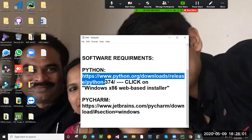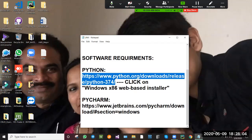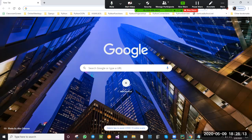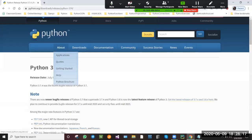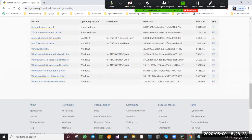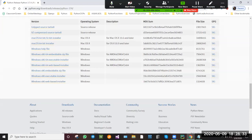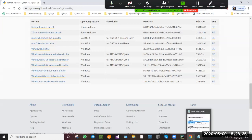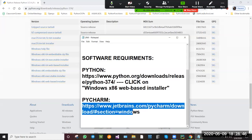The software requirement for this project is Python 3.7.4 version. I'm going to show that by opening the project. From here we need to download the Windows x86 web-based installer. We need to click on this and download. This is for the Python interpreter. For PyCharm, PyCharm is the IDE we are going to use in this project.